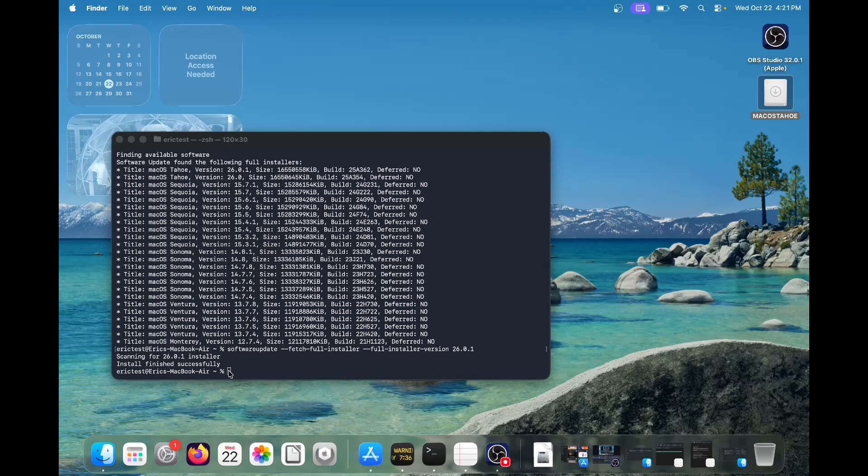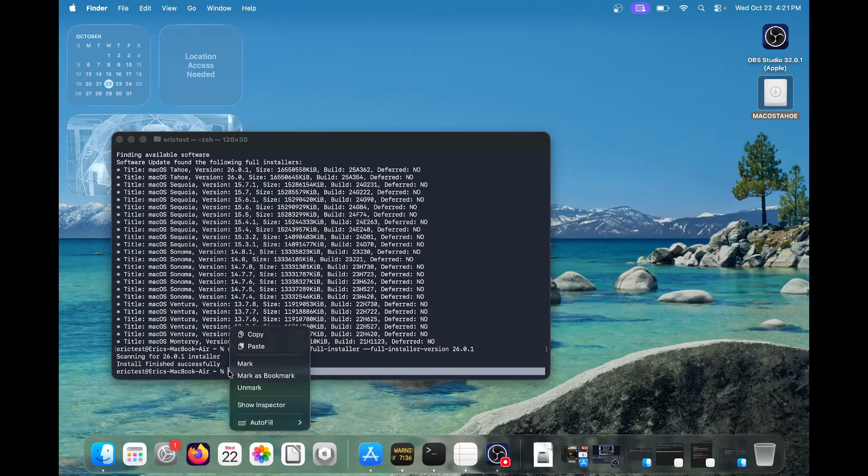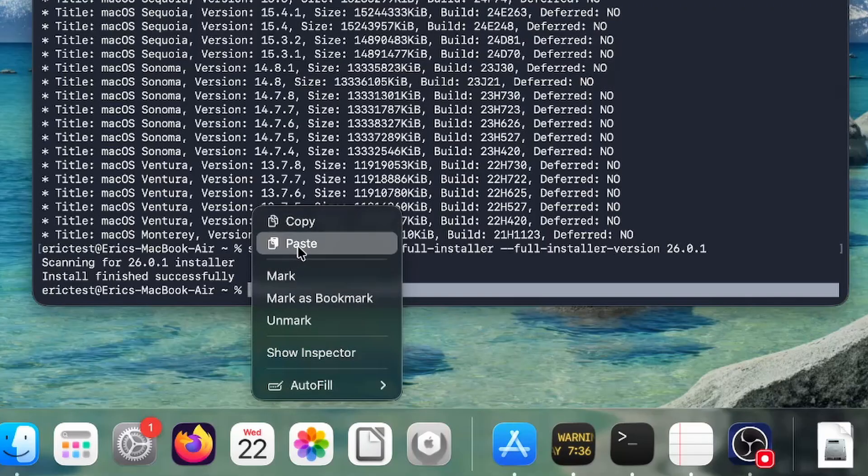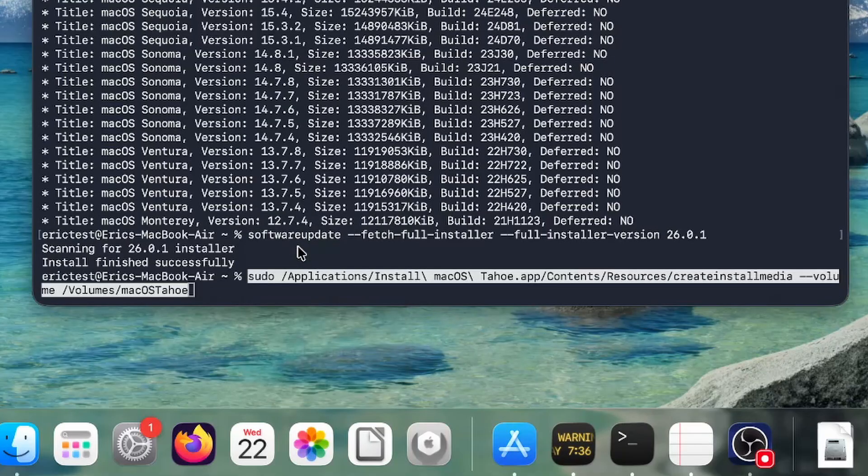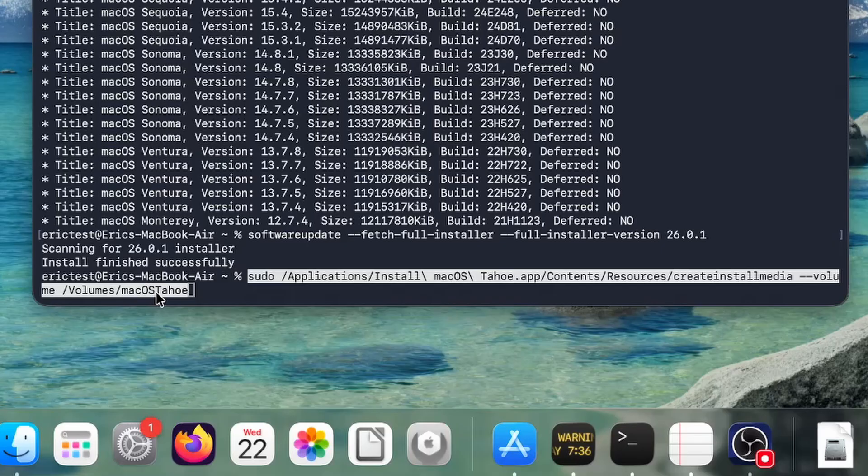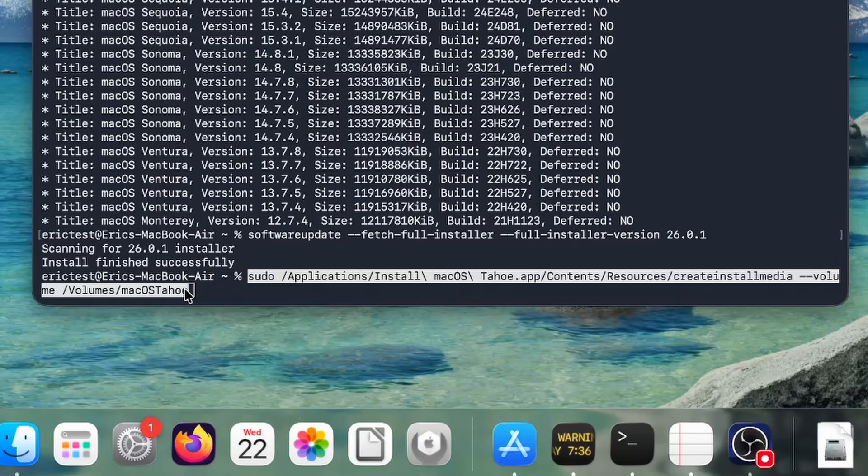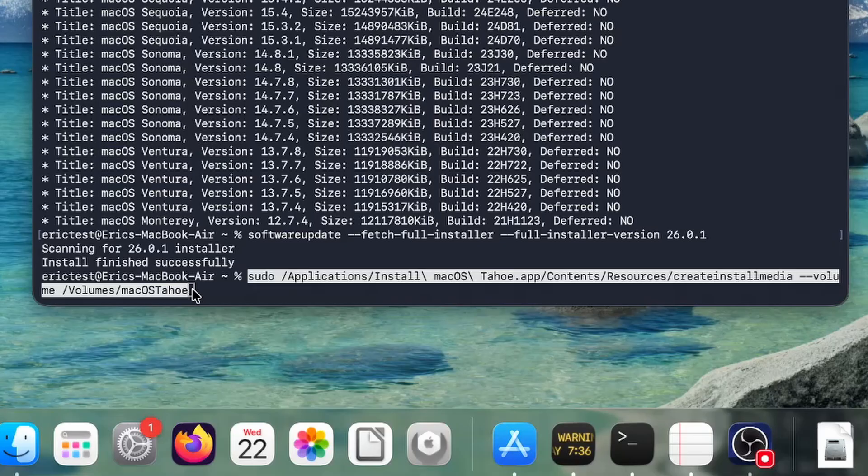Now you're going to be pasting this command, which I'll post in the description, and it's going to make it a bootable installer. Our volume is called macOS Tahoe. If your volume name is something different, like if it was no name, we would say no name here. Or if you want to name it whatever else that you like, you need to change this part, which would just be the end of it.